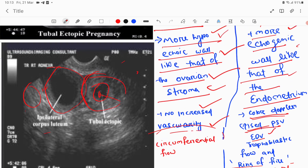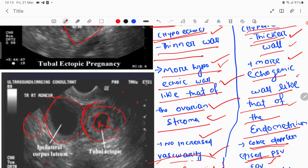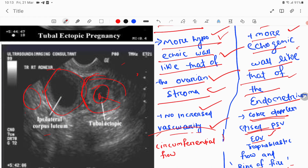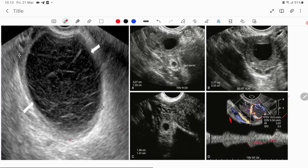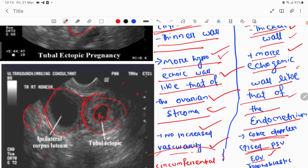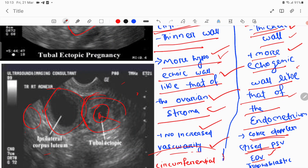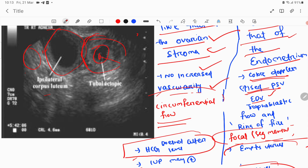Regarding vascularity: the corpus luteum is less vascular with no increased vascularity. In ectopic pregnancy, vascularity is increased — this is the 'ring of fire' appearance. Blood flow in the corpus luteum is circumferential, whereas in ectopic pregnancy it is focal or segmental. The color Doppler shows increased peak systolic velocity and end-diastolic velocity due to trophoblastic flow, producing the ring of fire sign.